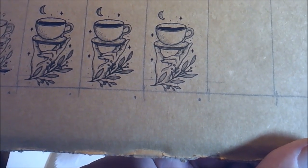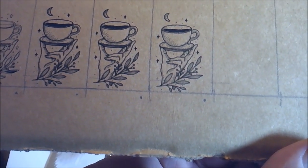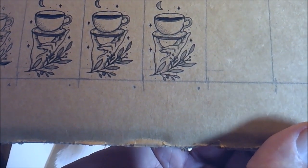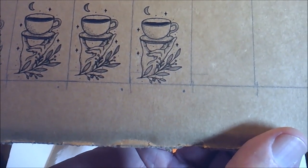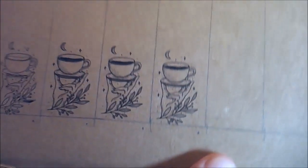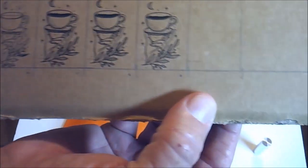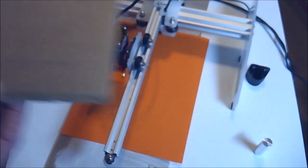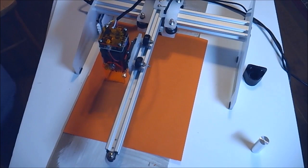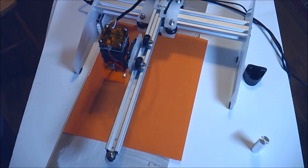Alright, now that we've got something that we like, because I do like that one the best. Just personal preference. What we're going to do is we're going to try to put that on a piece of wood. Let's see how that works.